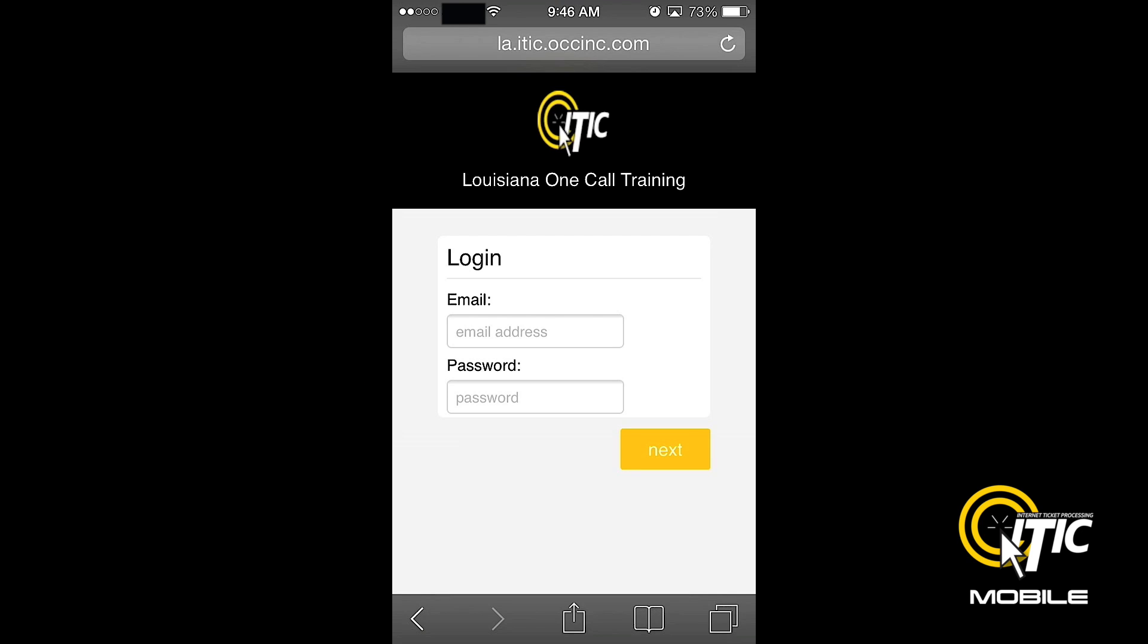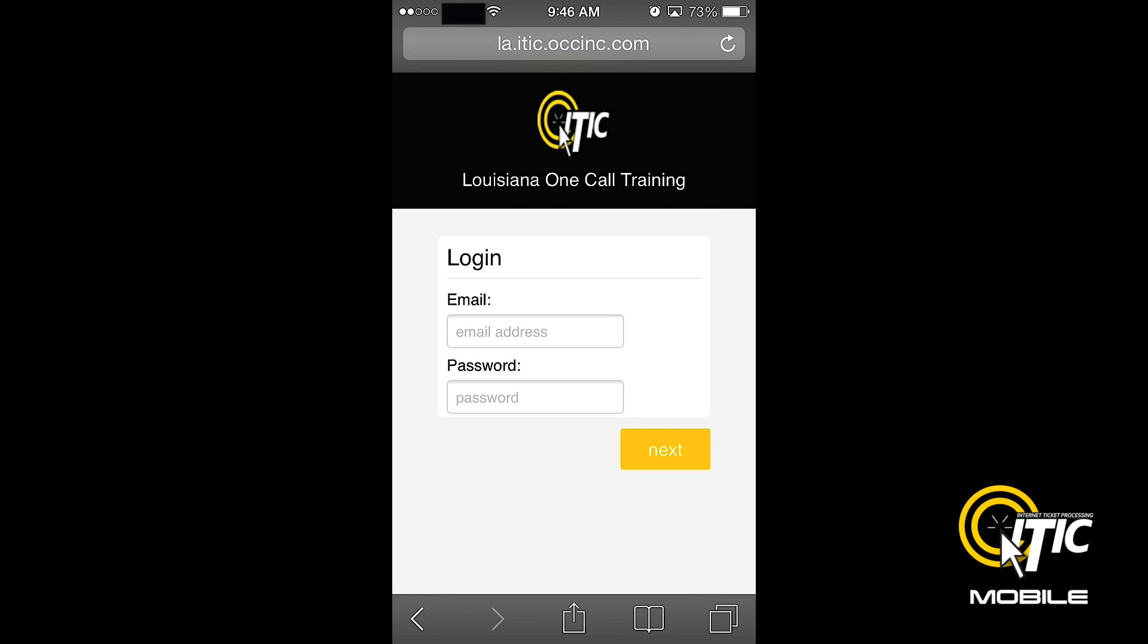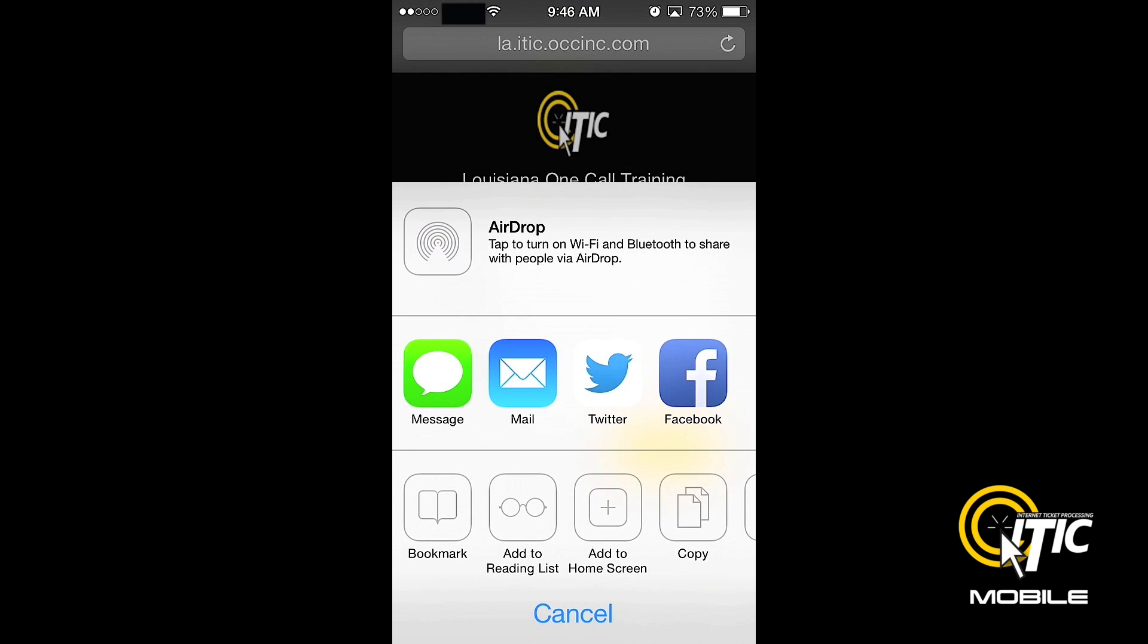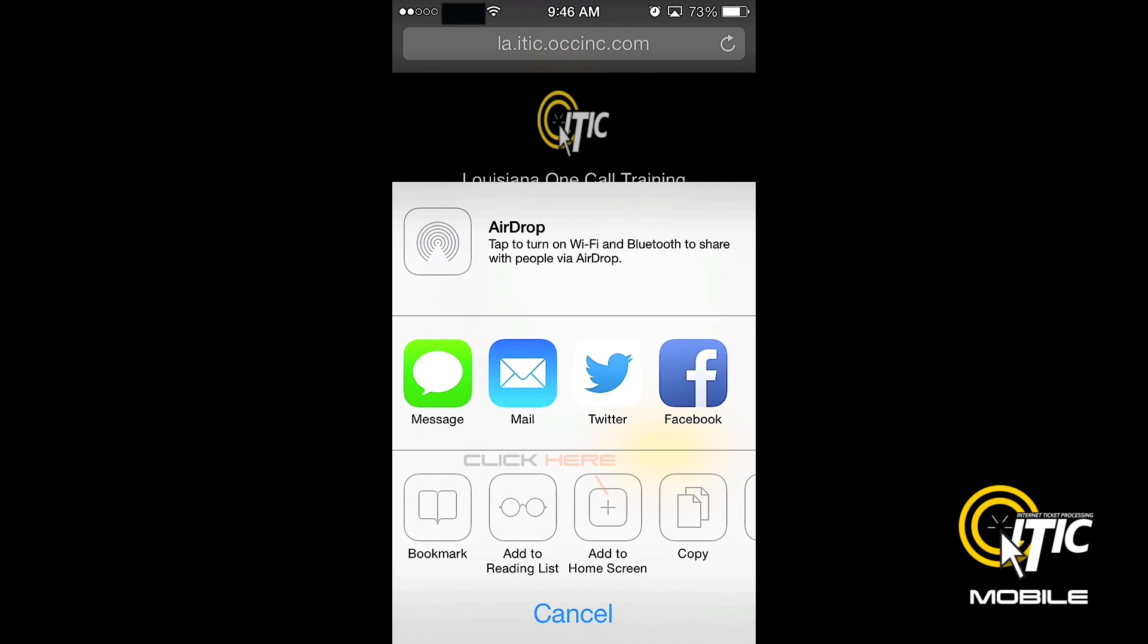If you are using an iPhone, you can set the desktop shortcut by first clicking the button in the center of the Safari control panel, located at the bottom of the screen. Then click the button labeled Add to Home Screen.